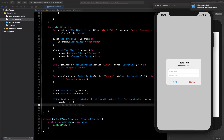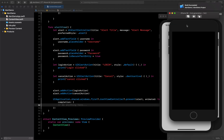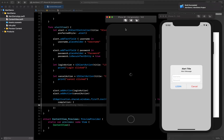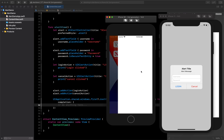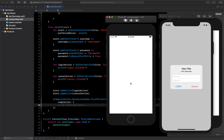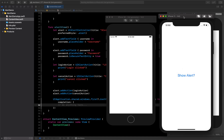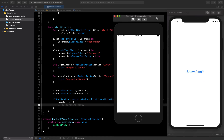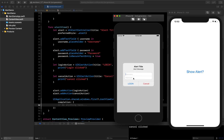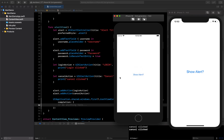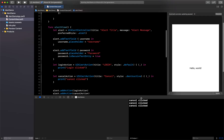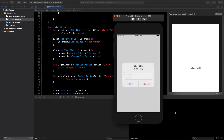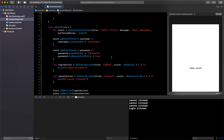Running on iPhone SE. Once loaded, if I press Show Alert it presents the two text fields. If I say Cancel it hides the alert. Clicking Cancel prints 'Cancel clicked' and clicking Login prints 'Login clicked'. Now I want to save those values and display them below the button.